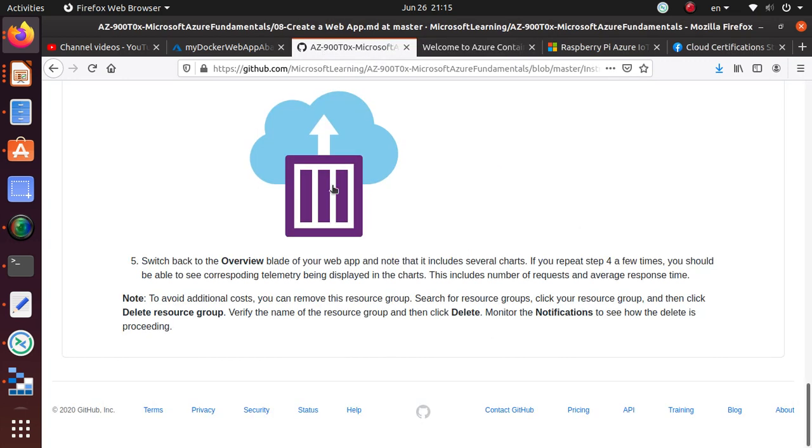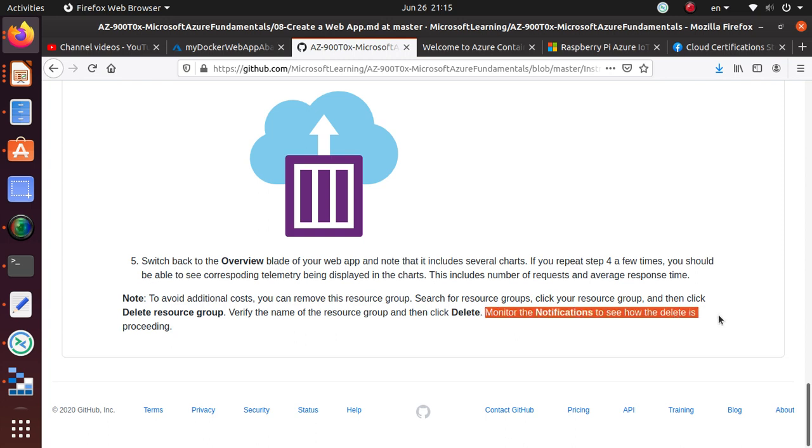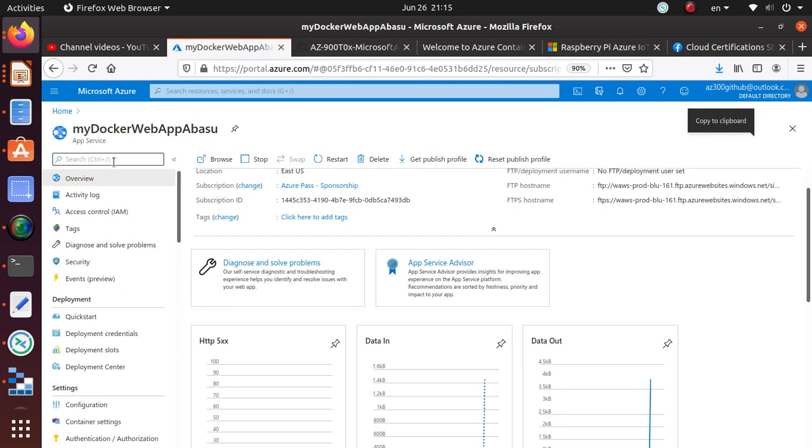So for this lab, this is really all they are asking and it says monitor the notifications to see how the delete. What they're doing, they are asking here, just delete the resource group when you are done and monitor that your deletion of the resource group is successful. So that's the end of the lab.